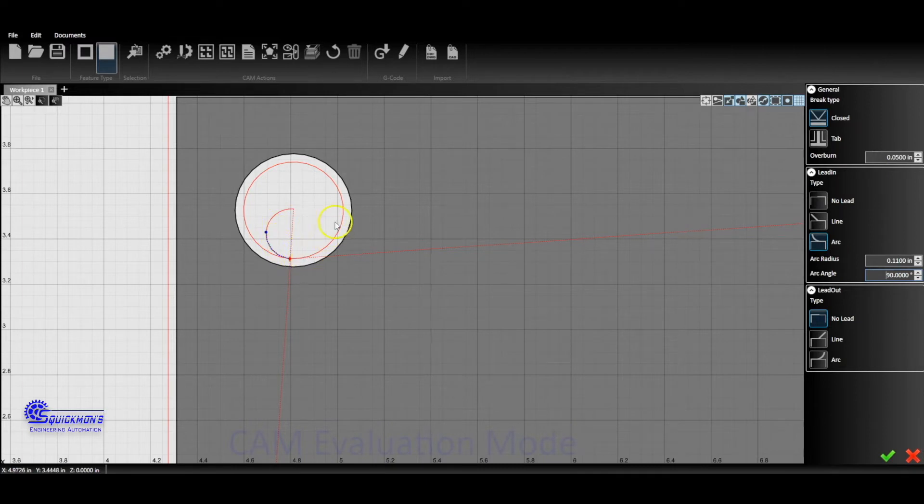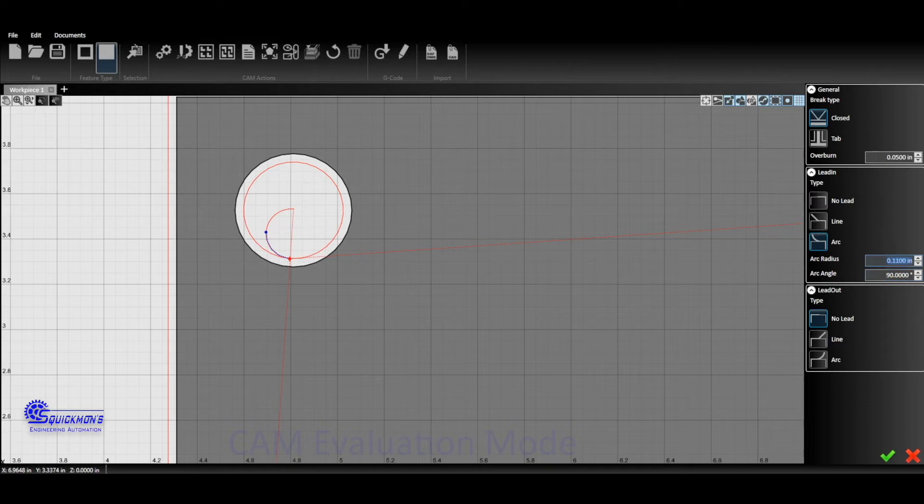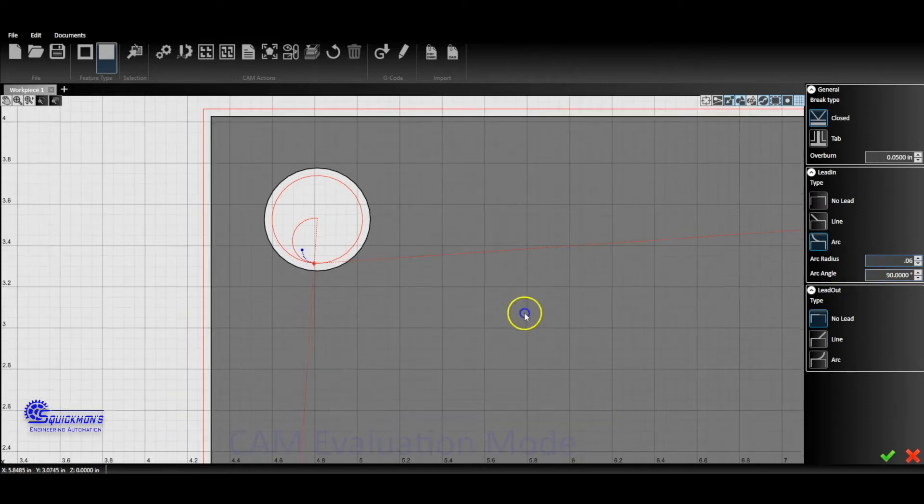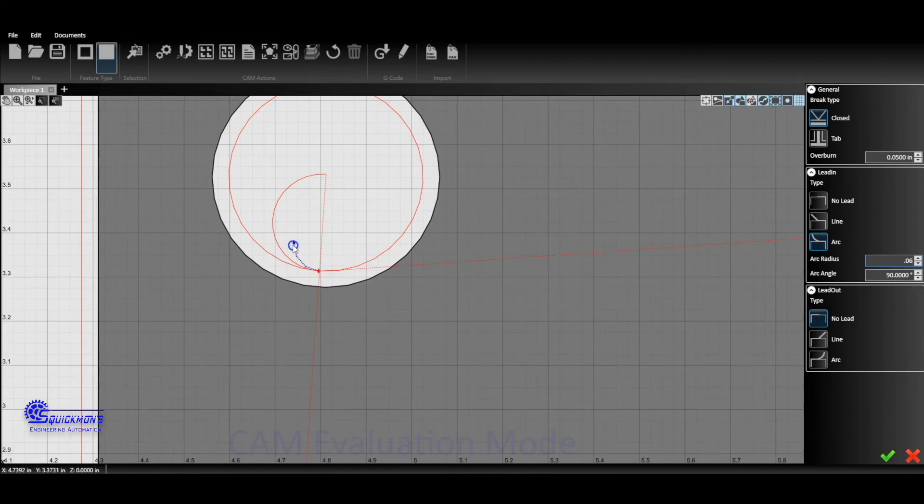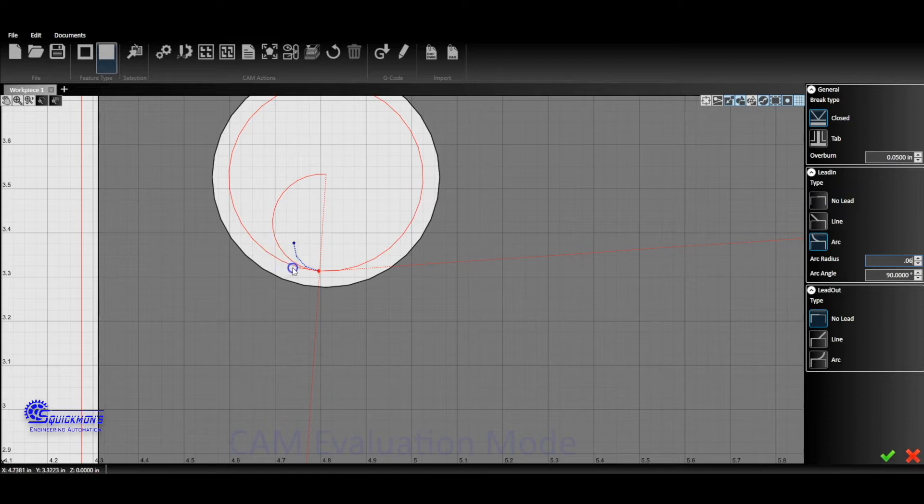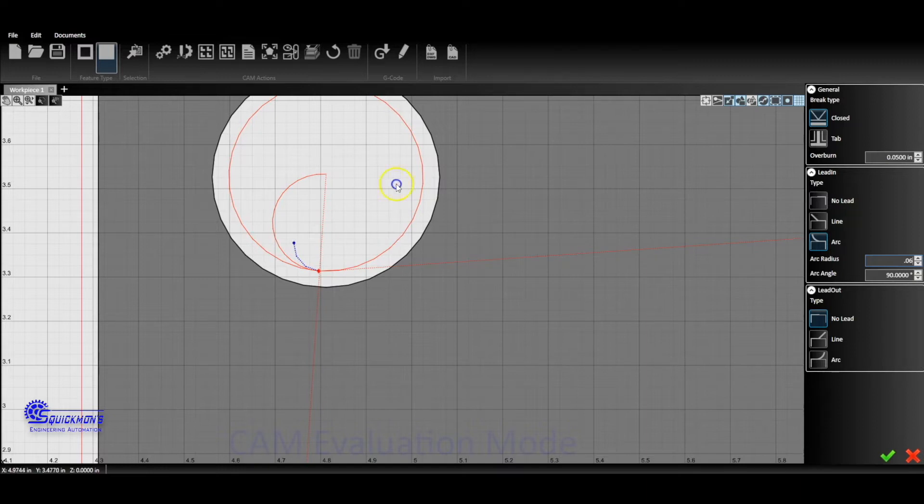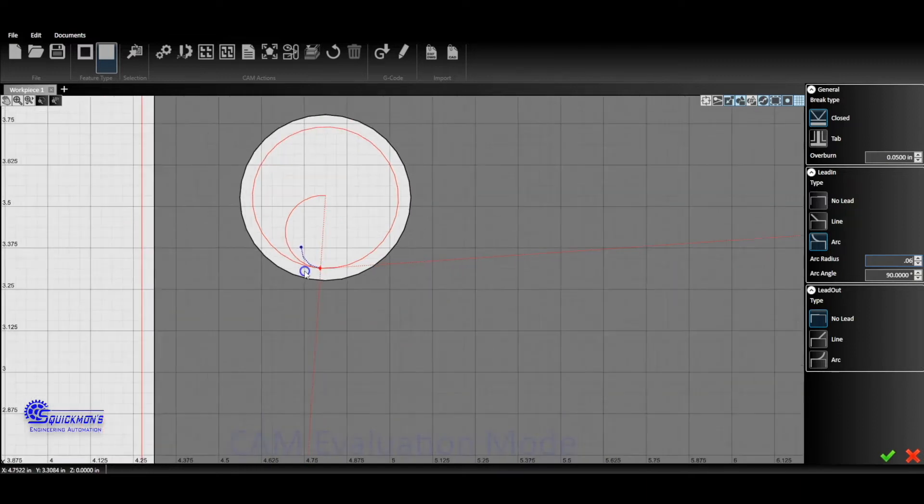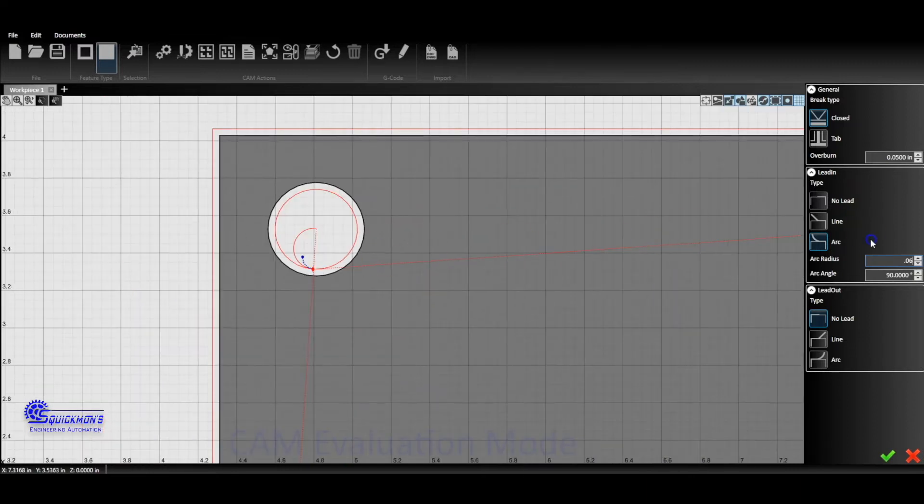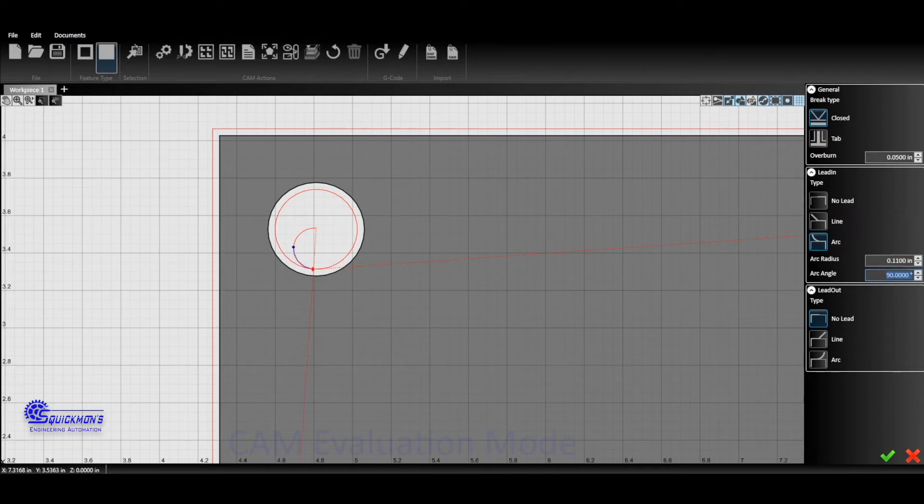Otherwise, if you start with too tight of a profile, if we do 90 degrees at 0.06, that's going to be really tight. When you pierce here, you have an initial pierce delay and you might start to burn into this outer profile while that plasma is burning in and penetrating through the whole thing before it starts executing the outer profile of the circle. So I would recommend starting with 110 and 180, which puts us right in the center.